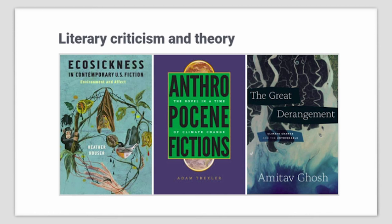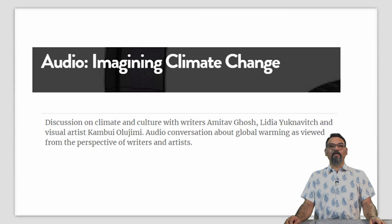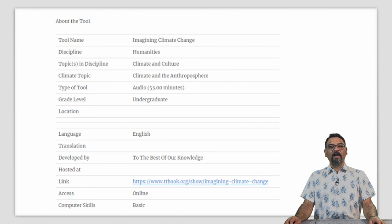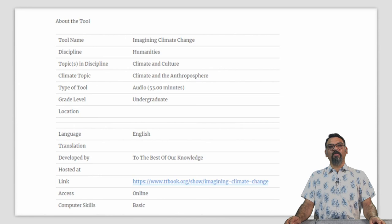An audio podcast titled 'Imagining Climate Change' features a discussion on climate and culture with writer Amitabh Ghosh, Lydia, and visual artist Kambuli — an audio conversation about how global warming is viewed from the perspectives of writers and artists. This has been developed by an audio program called 'To the Best of Our Knowledge' and is hosted at the link shown. You can have your students listen to this audio podcast and discuss it when they come in — using the flipped classroom method of teaching in this particular case.